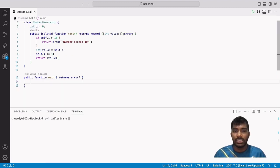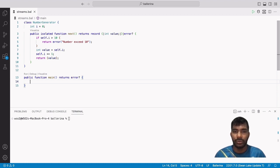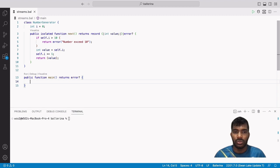Now we are going to construct a stream using a generator class that has nilable error as the completion type. For that, the return type of the next function should be a record with an int value attribute unioned with nilable error. Inside the next function we will return an error if the number exceeds value 10. So this NumberGenerator class generates numbers from 0 to 10 and returns an error if the number exceeds 10.